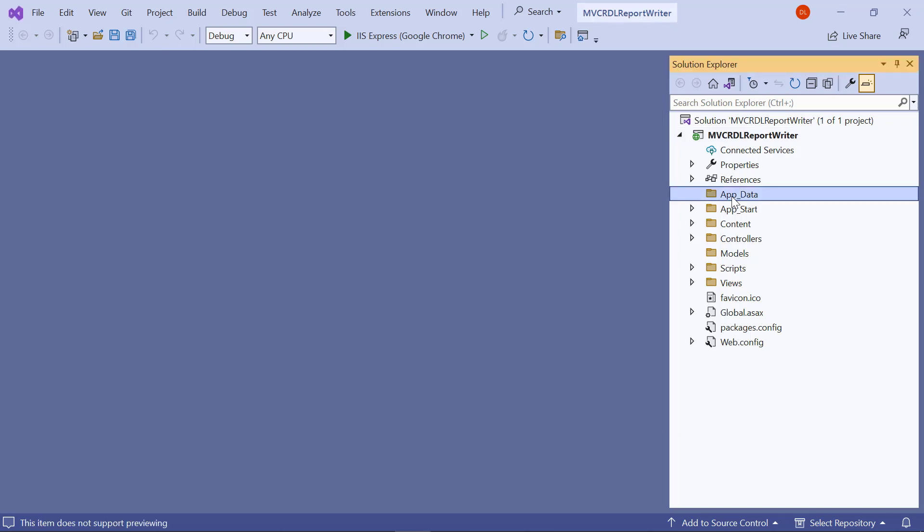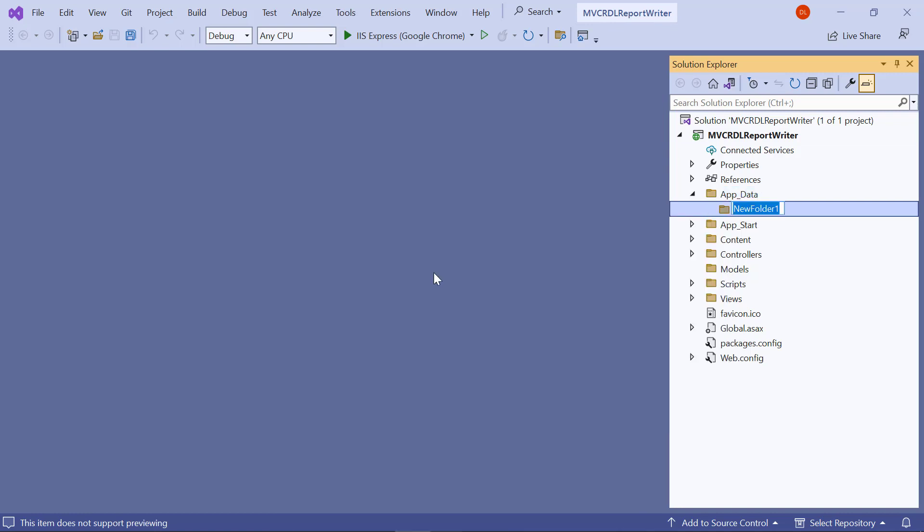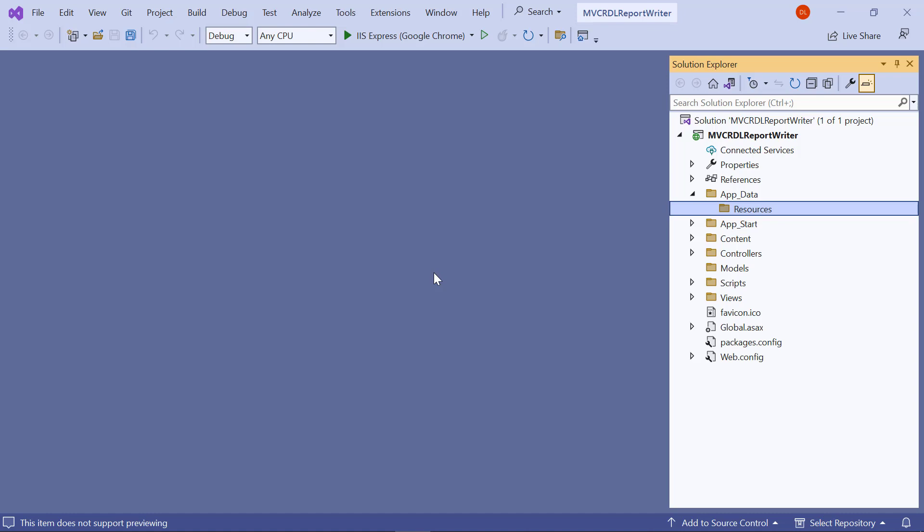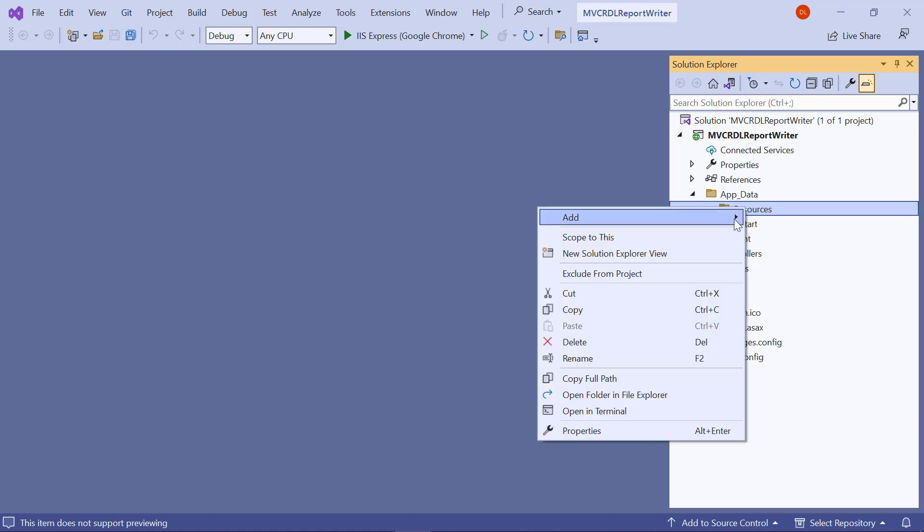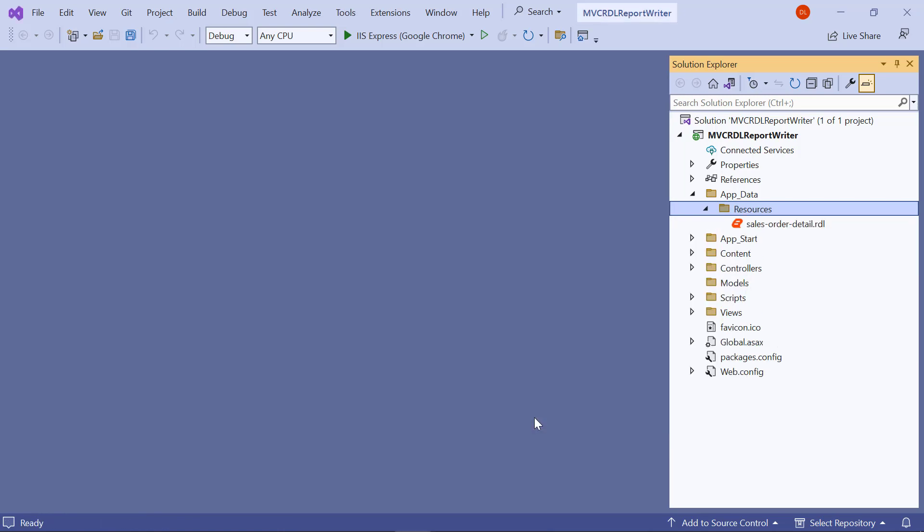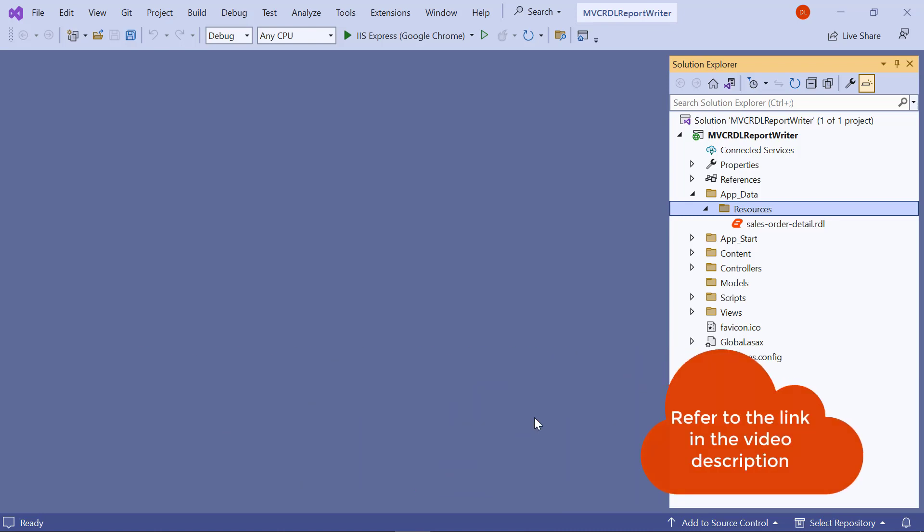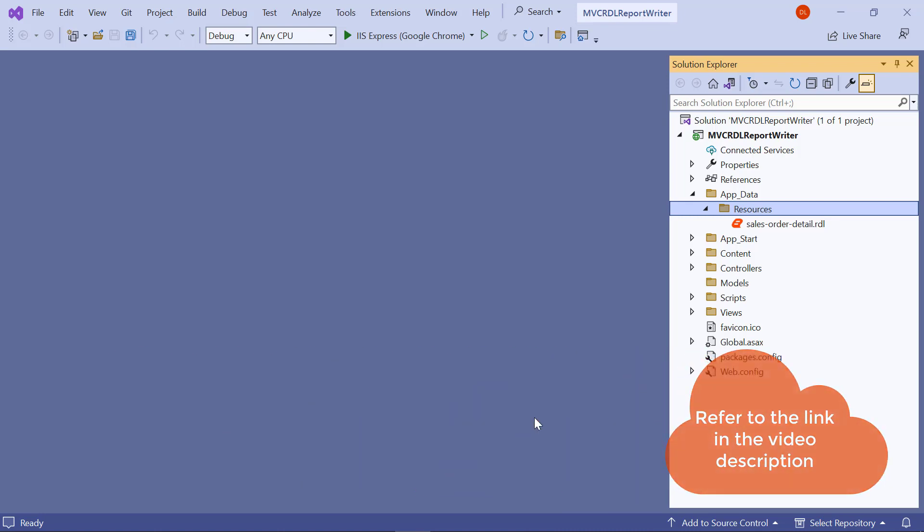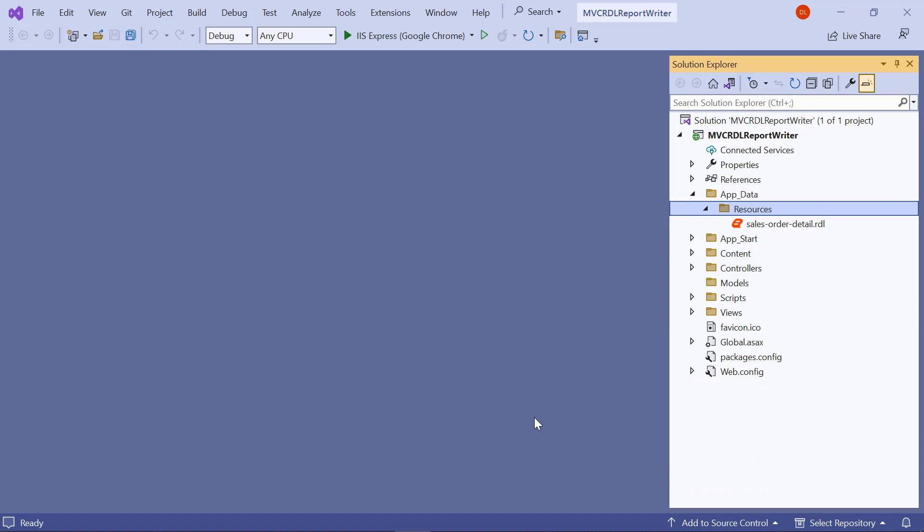Next, I create a folder named Resources in the AppData folder in my application. This is where we will keep the RDL reports. For this video, I am going to add the SalesOrderDetail.rdl file to the Resources folder. You will find the SalesOrderDetail.rdl file downloadable link in the video description.